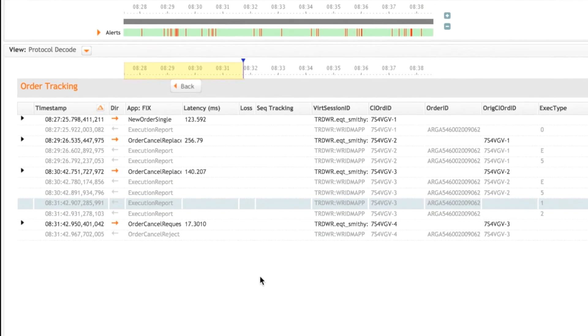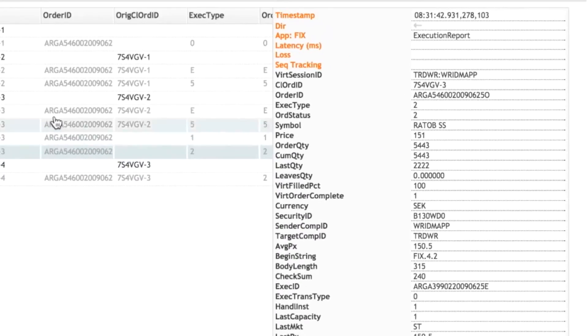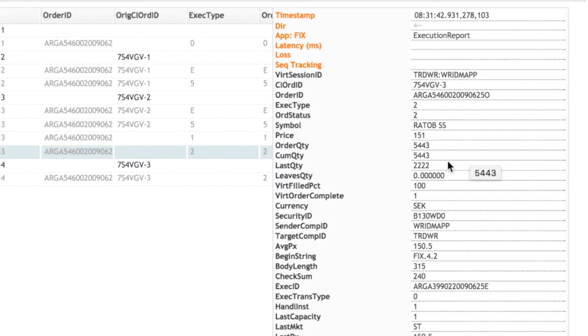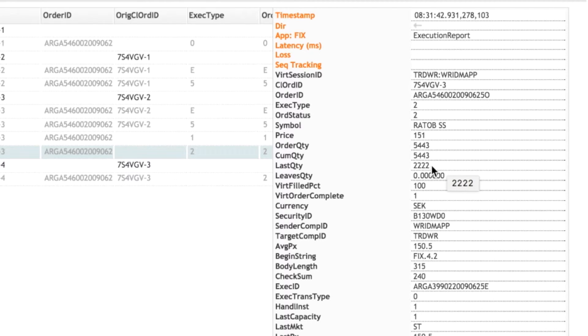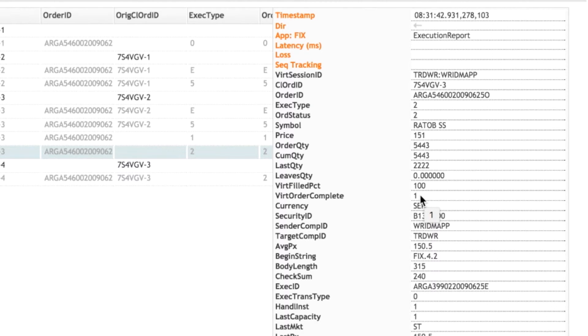Next message is another execution report. This time again, order status is at 2. So this is now fully filling that order. And we can see here the quantity filled here is the 2,222. So that's leaving a quantity of 0. Corvill's picked that up. Filled percentage now is 100%. We've raised our virtual order complete flag. So this order is essentially completed.